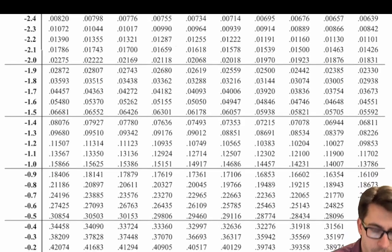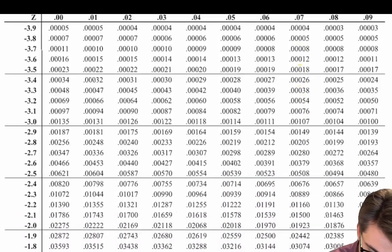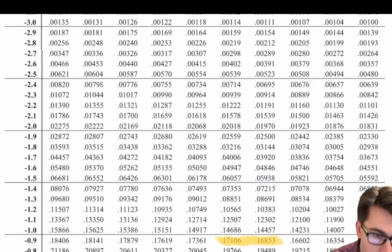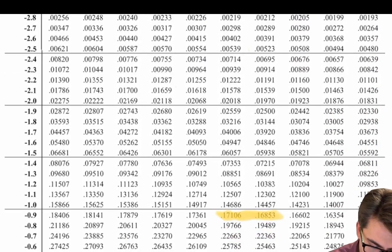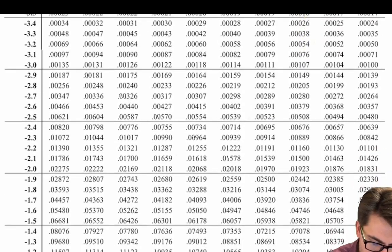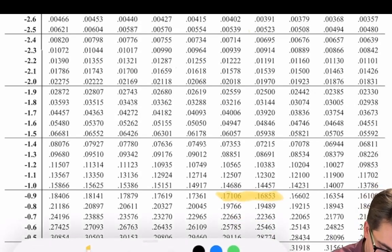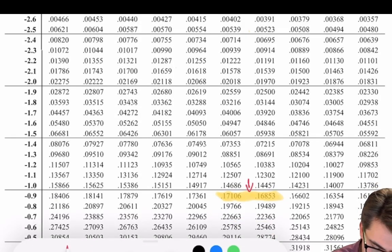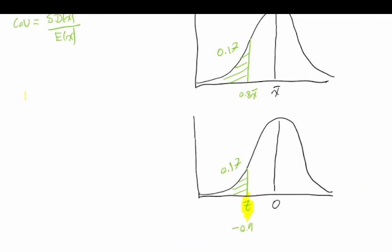Looking at the z-table, the value of 0.17 is going to be somewhere between negative 0.95 and negative 0.96. So we're just going to approximate that as negative 0.955, which is halfway between negative 0.95 and negative 0.96. So 17 percent is somewhere between these two values, and we'll approximate accordingly.